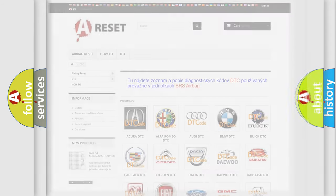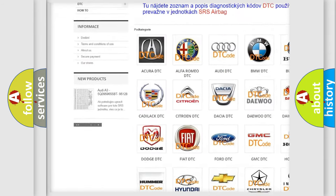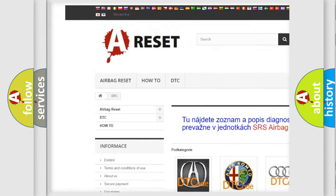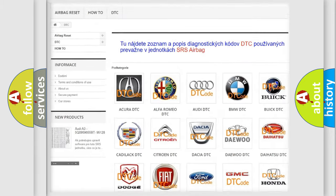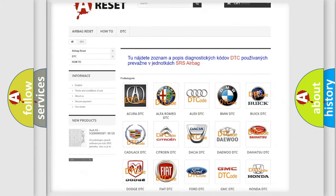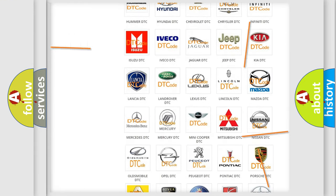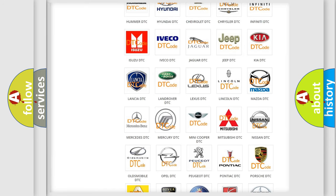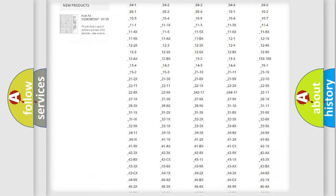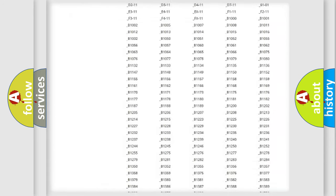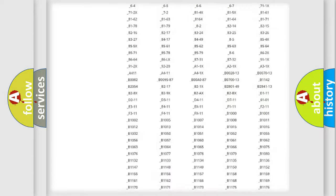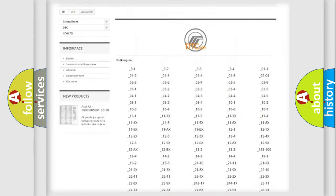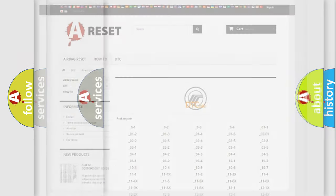Our website airbagreset.sk produces useful videos for you. You do not have to go through the OBD2 protocol anymore to know how to troubleshoot any car breakdown. You will find all the diagnostic codes that can be diagnosed in Mercury vehicles, and also many other useful things.